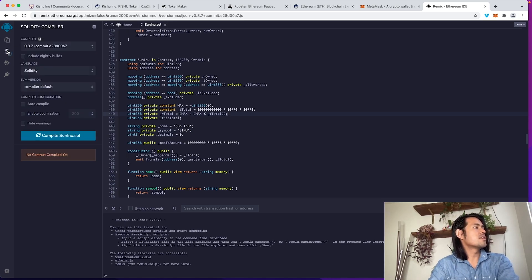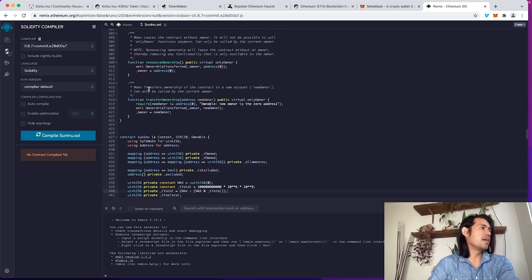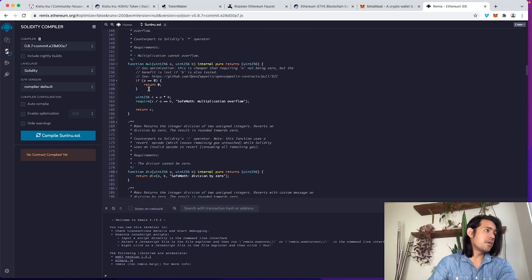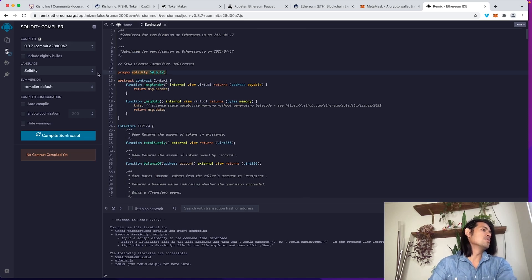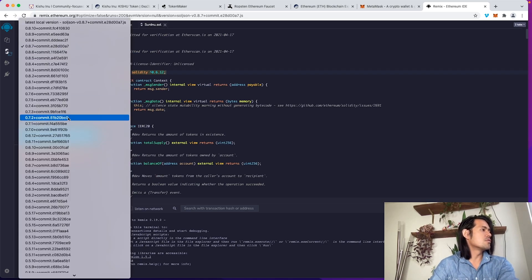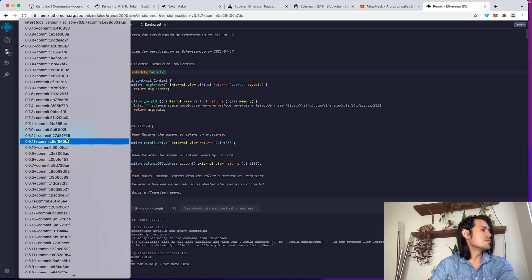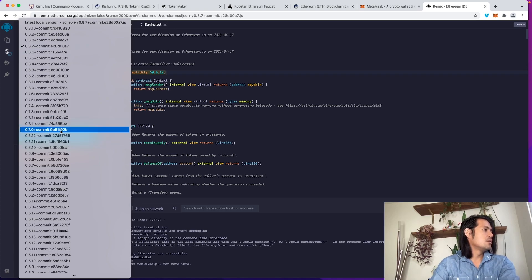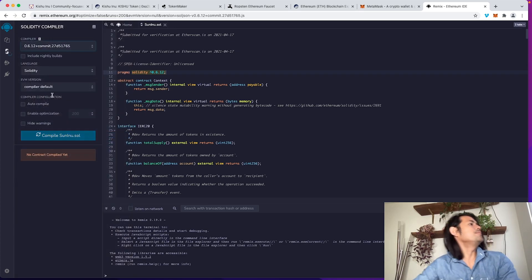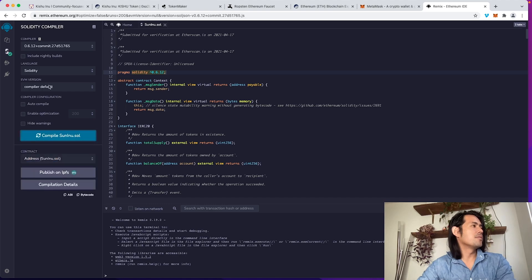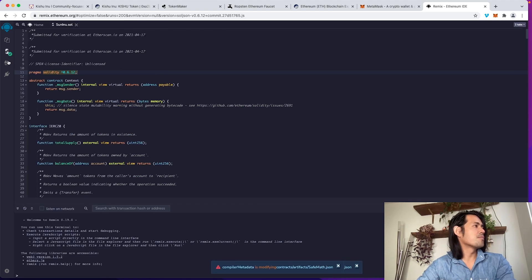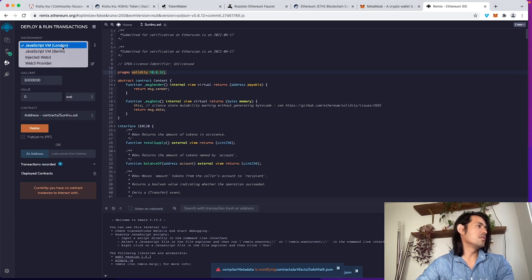Before you compile it, you need to make sure you're on the right version of solidity. This is 0.6.12. So we're going to drop down this to 0.6.12. And then we're going to compile. It gives you the screen checkmark.